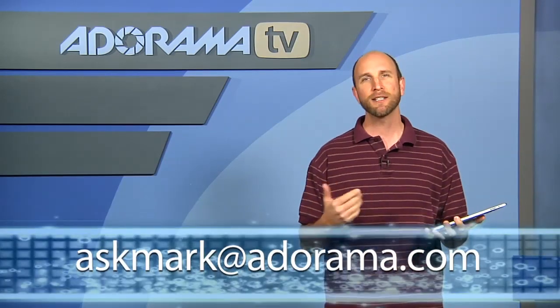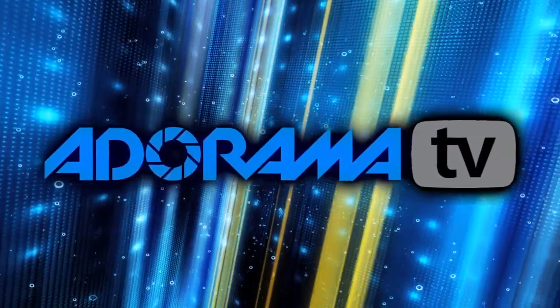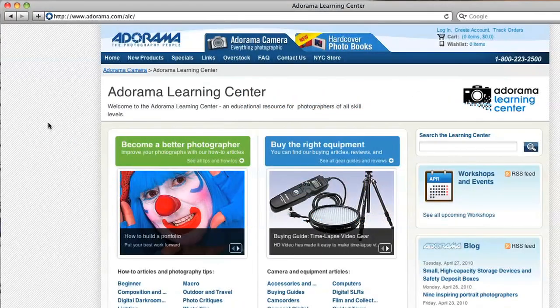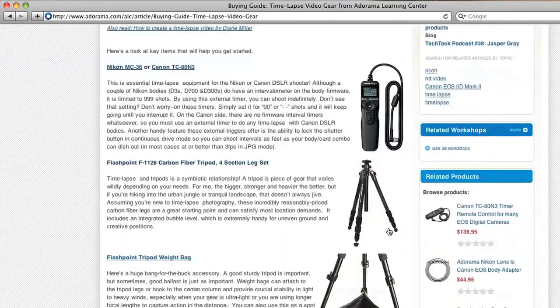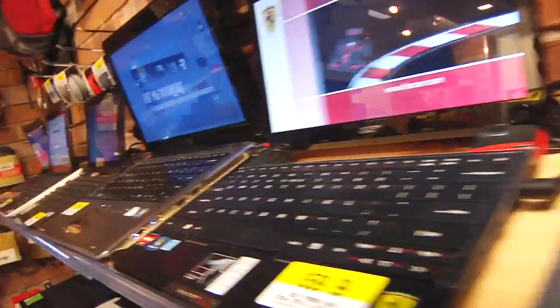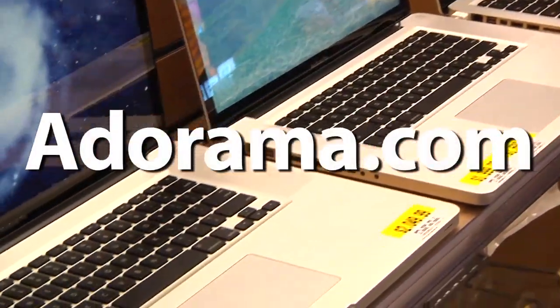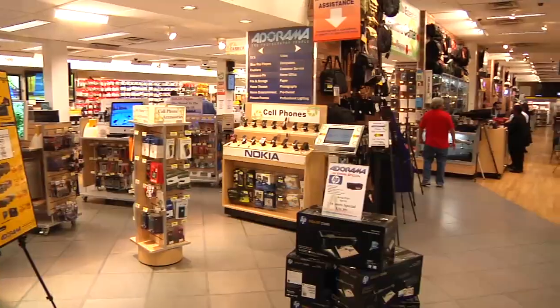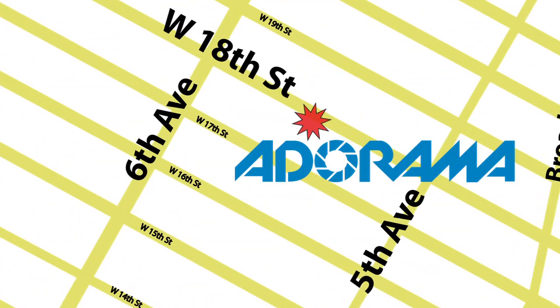Thanks for joining us this week. If you find a stellar application you'd like to see reviewed on the iPad, send your suggestions to askmark@adorama.com. Thanks for joining me — I'll see you again next week. This episode is brought to you by AdoramaTV. Visit the Adorama Learning Center for photography tips, techniques, links to gear used in this episode, and related videos. For all the latest photography, video, and computer gear, visit adorama.com. And next time you're in New York City, visit our store on 18th Street between 5th and 6th Avenue.